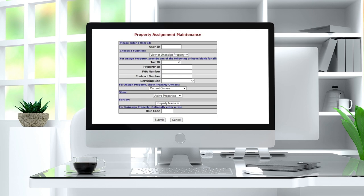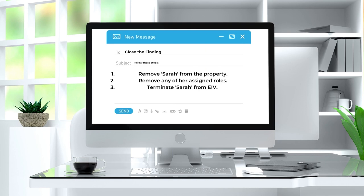So in our example, to close the finding for the review, the coordinator must perform these steps: one, remove Sarah from the property; two, remove any assigned roles; three, go into the WASP ID and unassign or terminate Sarah from EIV under property assignment maintenance. Provide the reviewer with written certification that this has been completed.